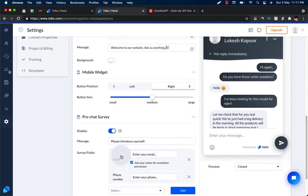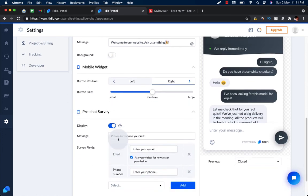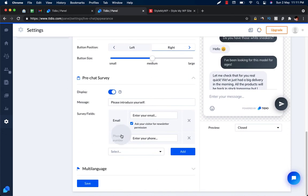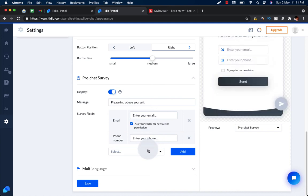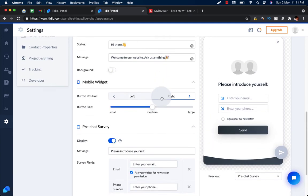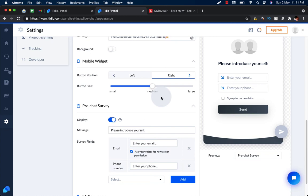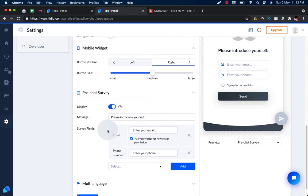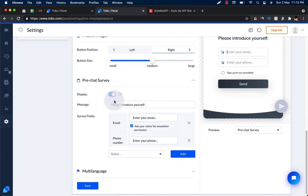You can enable the pre-chat survey to capture the email, phone number, and all that. You can enable pre-chat survey.